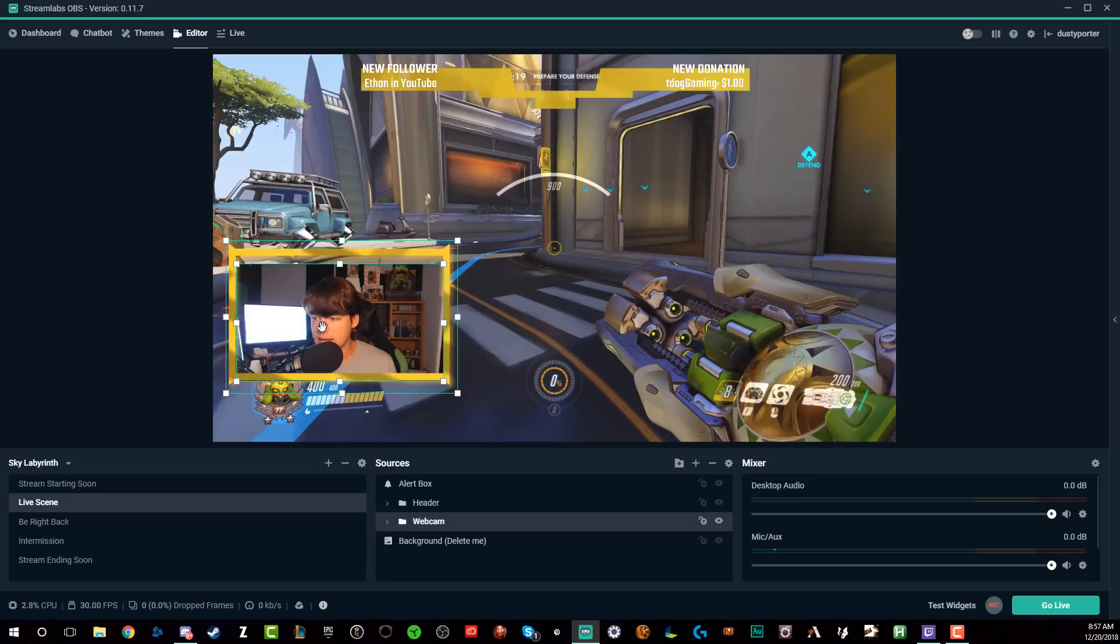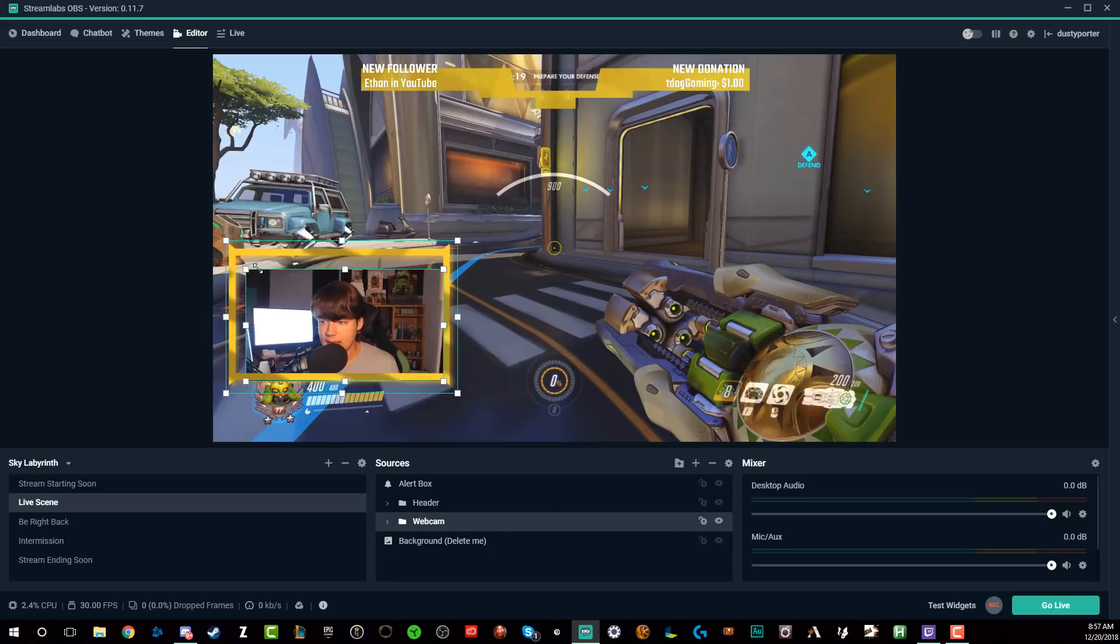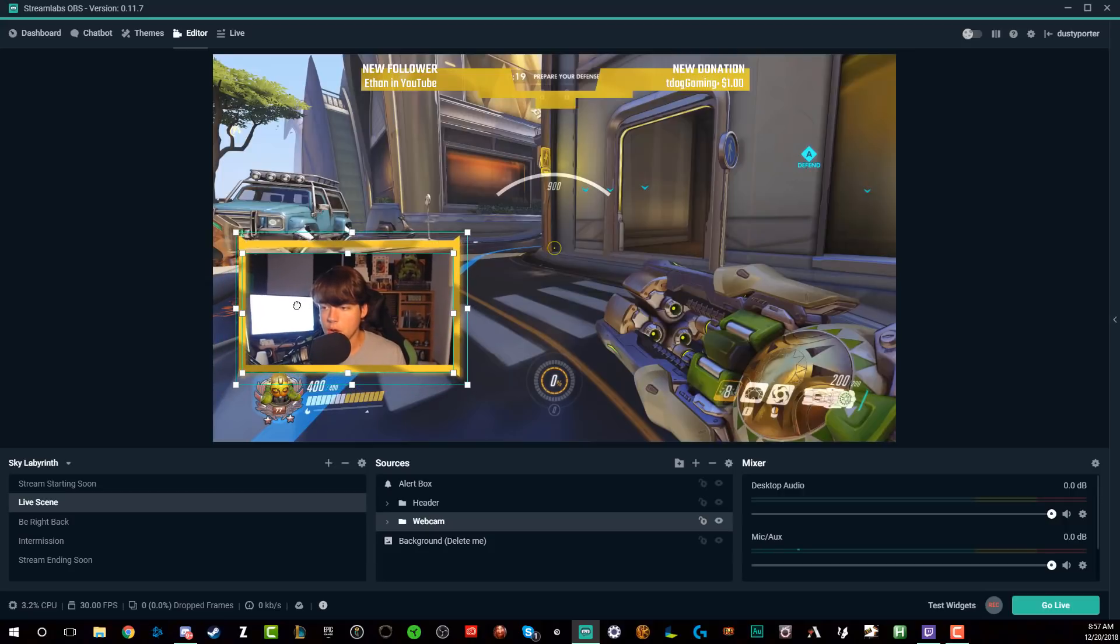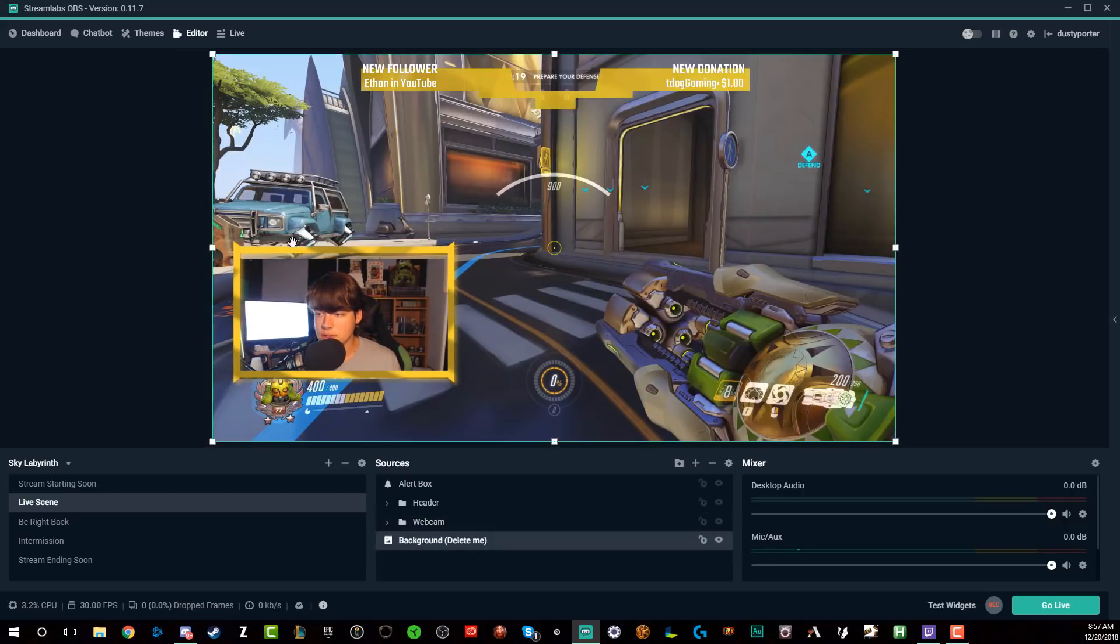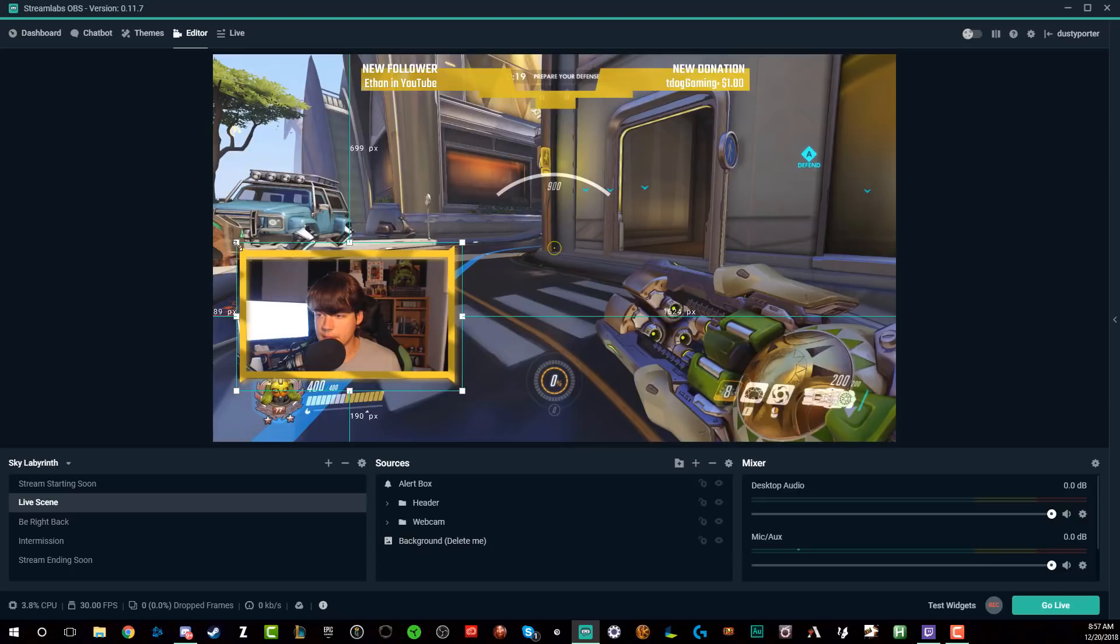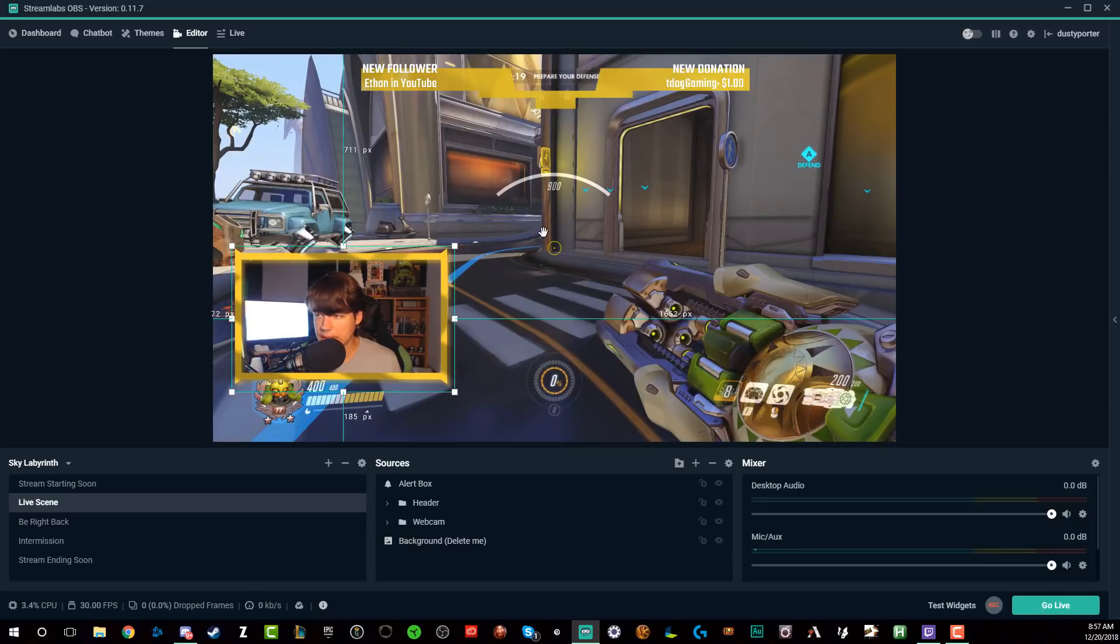And with every update, they're iterating on this and making this even more intuitive and easier to use. So you can choose that, select that, resize that, put it around your webcam. Let's say you want to readjust your webcam. You can do so by double clicking and then readjusting the size of the webcam to fit the border or vice versa. So as you can see there, I'm going to go ahead and go back and fix the sizing there to make it look a little better.